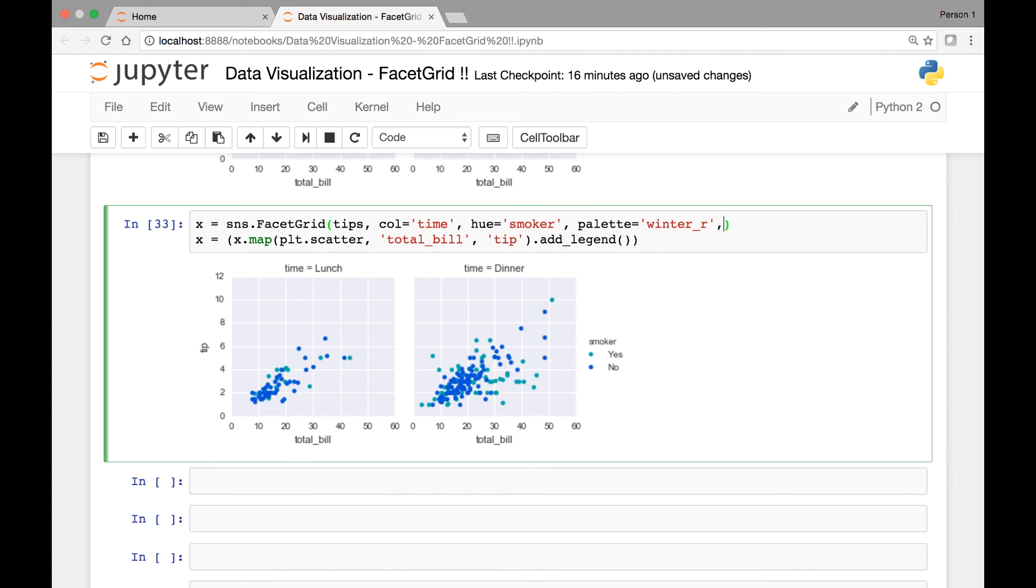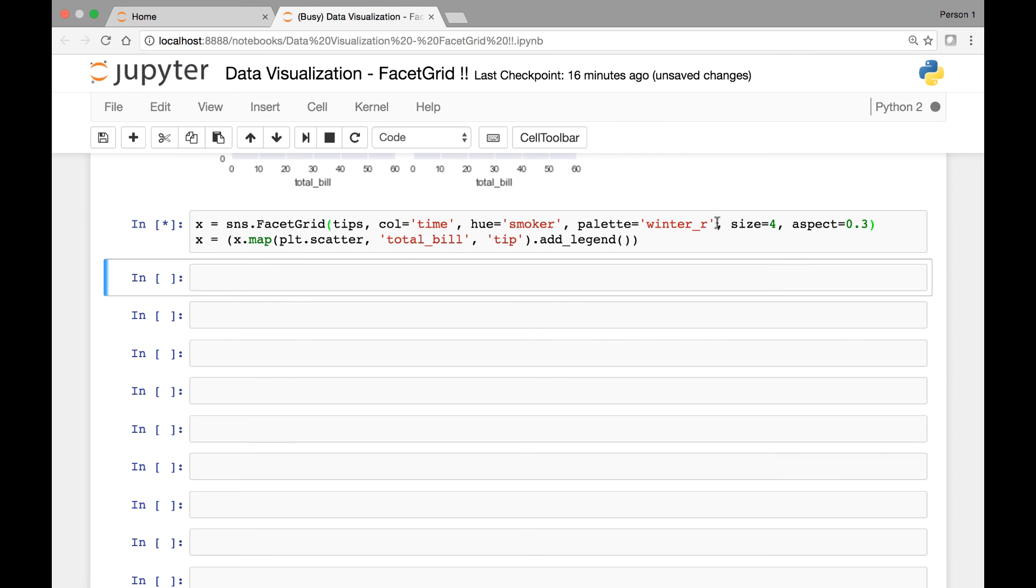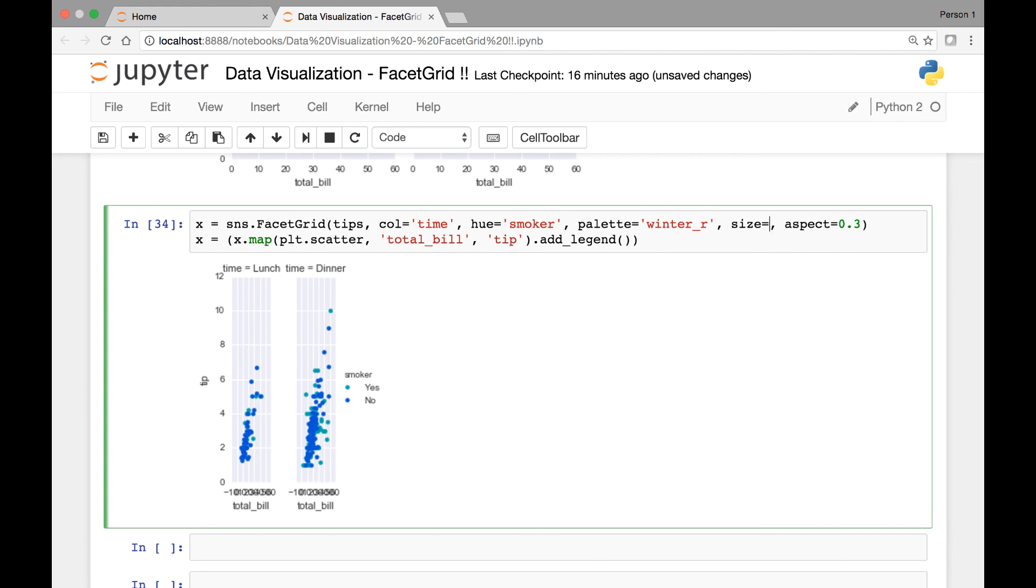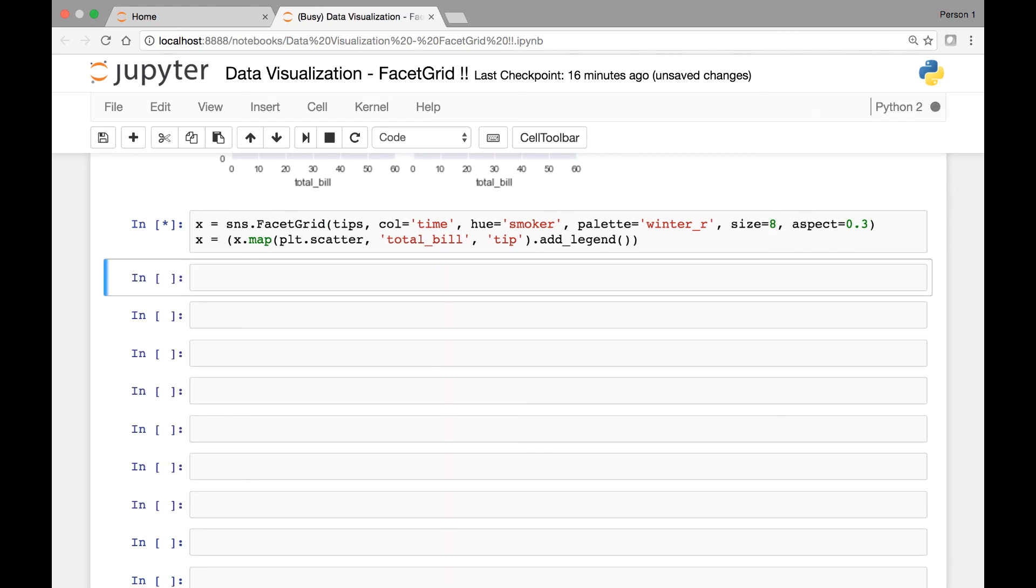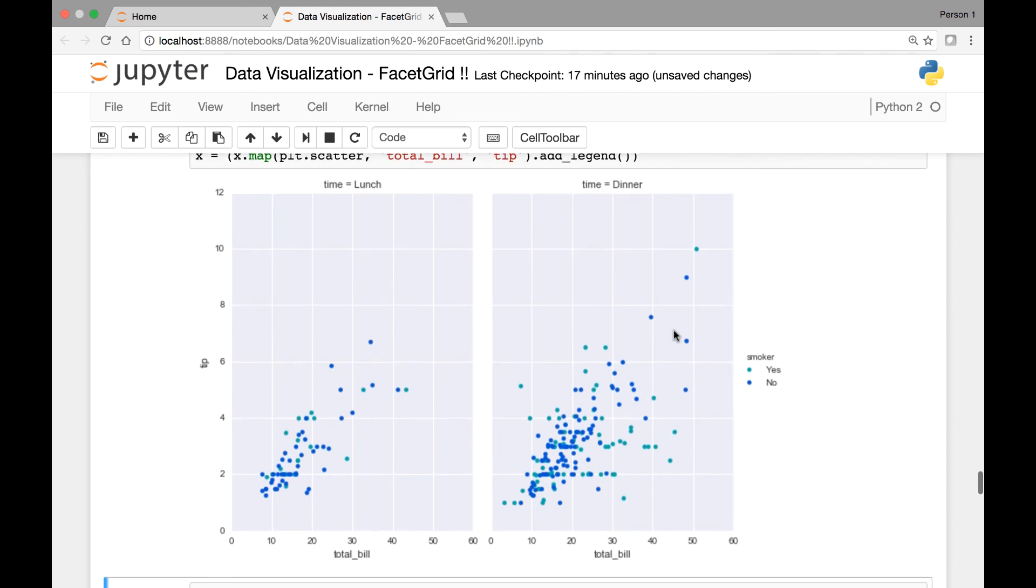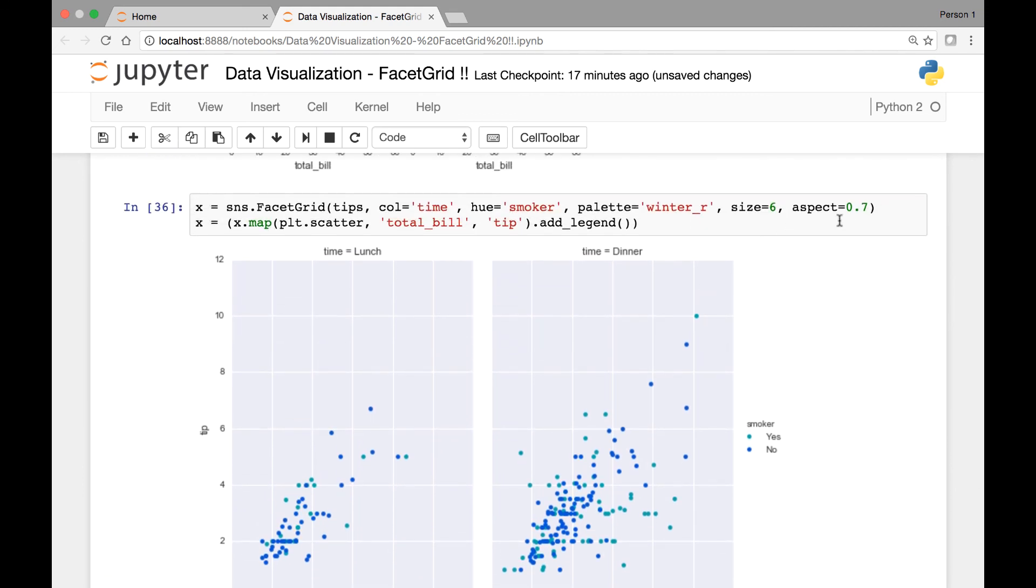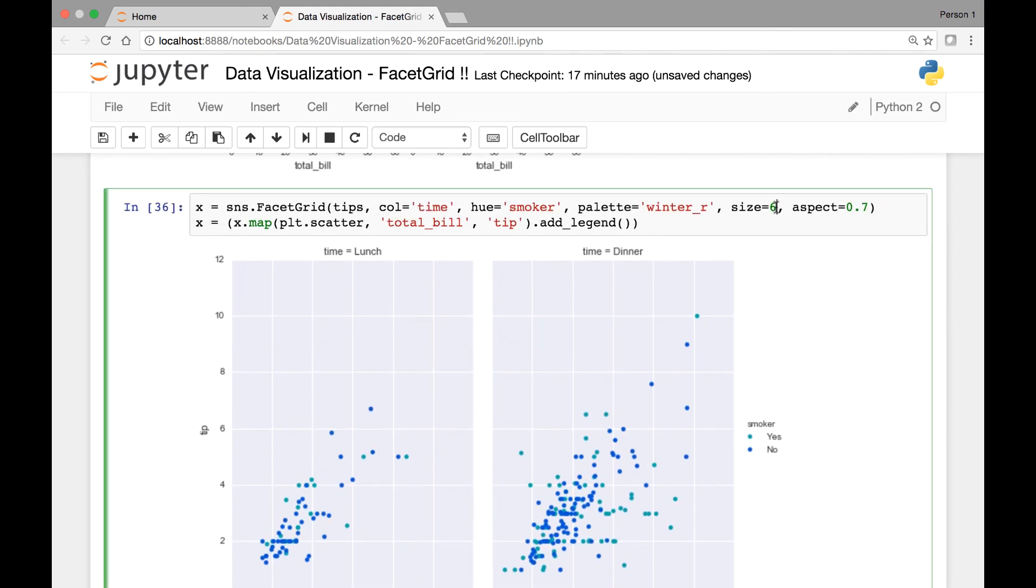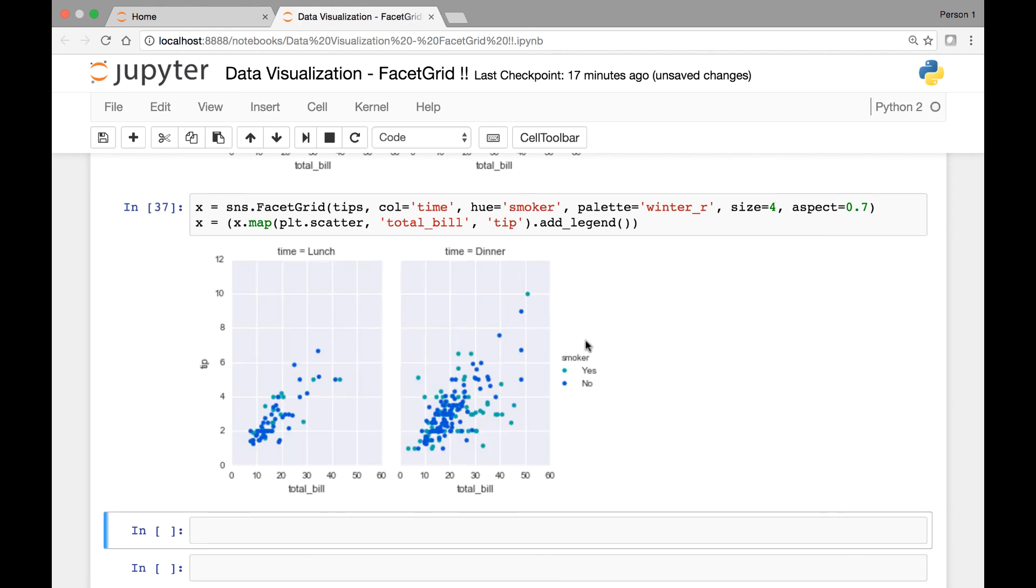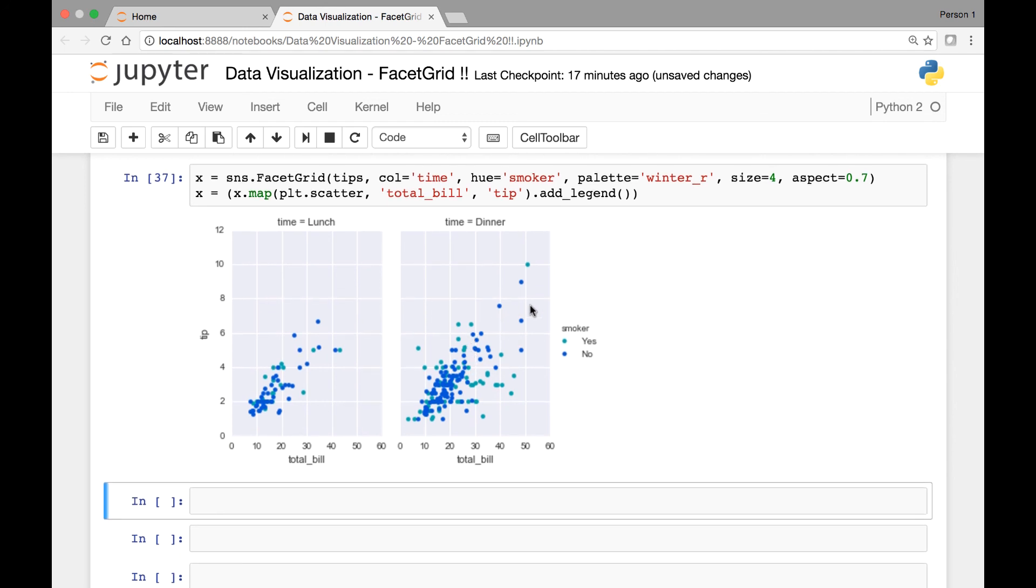And again, you can pass the size attribute. Let's say 4 and aspect maybe 0.3. That doesn't look so good. Let's change the size to 8. I think I like this. So you can change the size and aspect ratios to a size that fits your needs well, to the size and aspect that you like the most. So we can pass one or more attributes to our facet grids function.